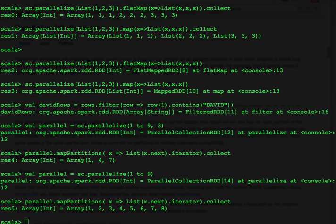Notice the difference? Let's move on to map partitions with index. Similar to map partitions, but it also provides a function with an int value to indicate the index position of the partition.